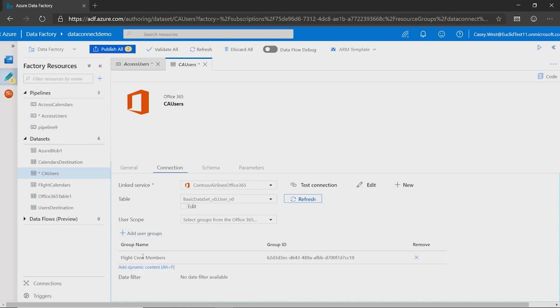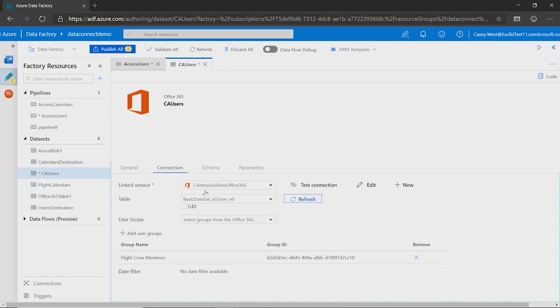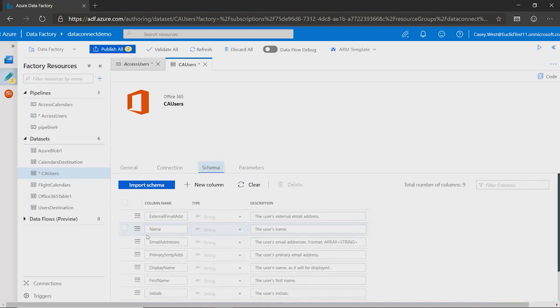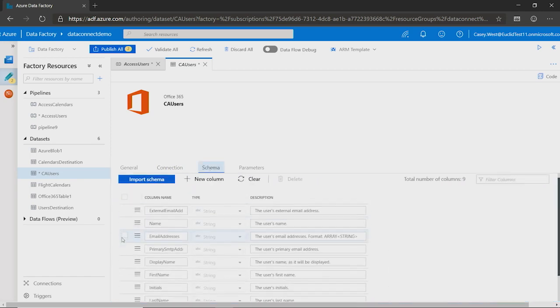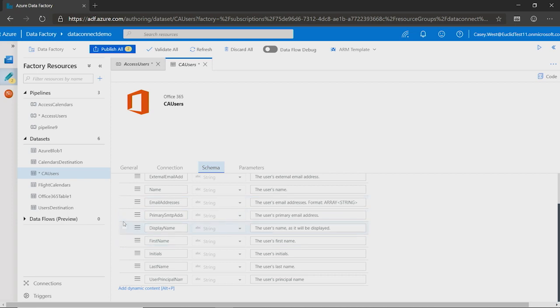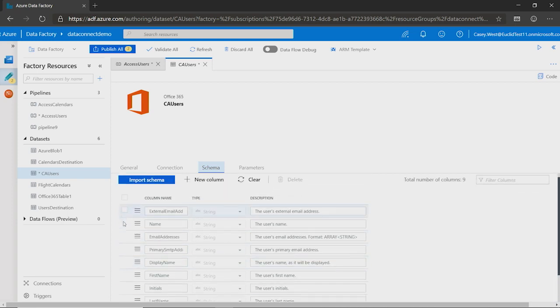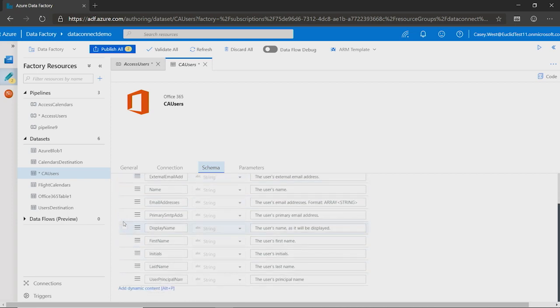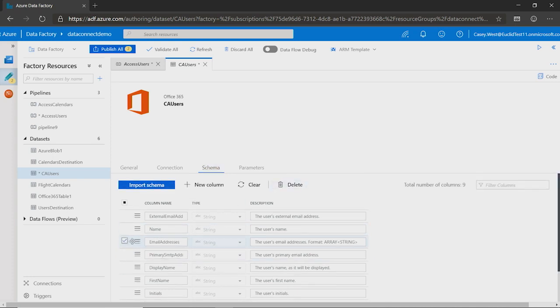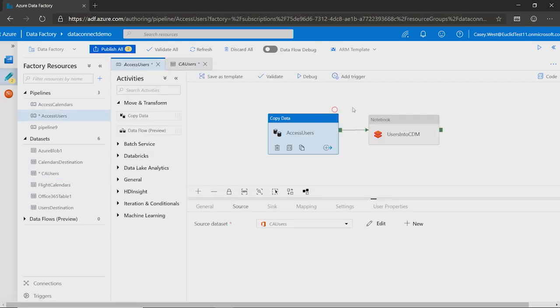So, I've already added a group on here. So this is a Microsoft group, the flight crew members. And if I go over here to the schema, here's where I'm selecting these columns. So I've already removed a lot of these columns. You see that this is a pretty small subset of the user object. But I can, of course, just delete another one.